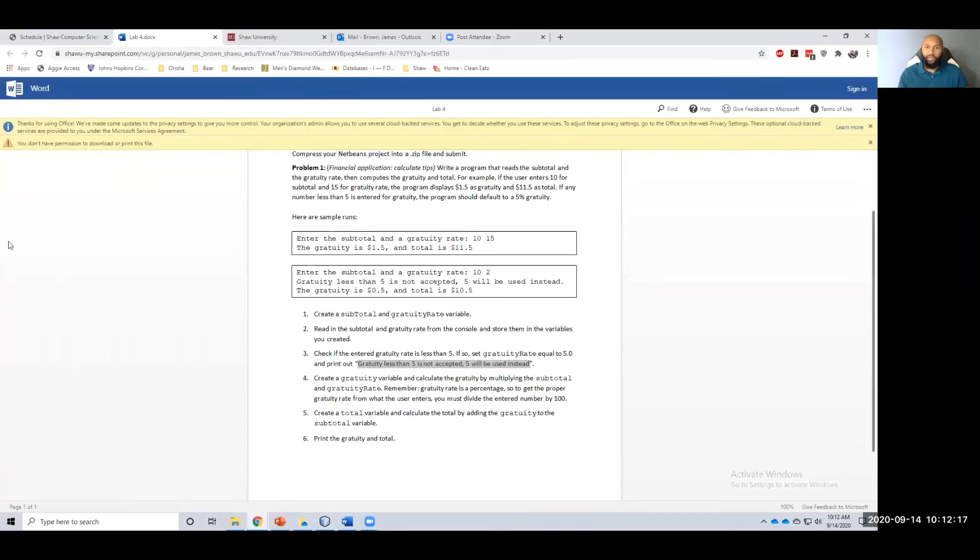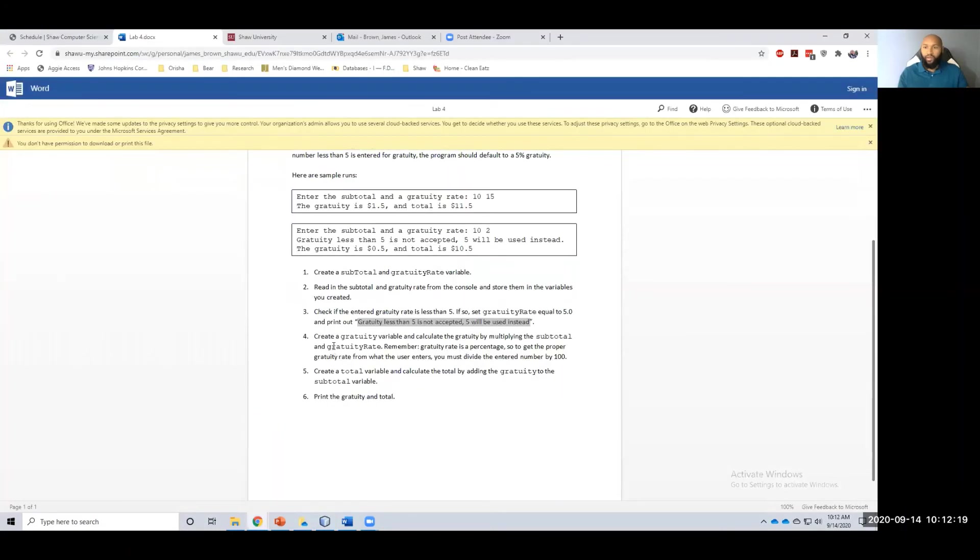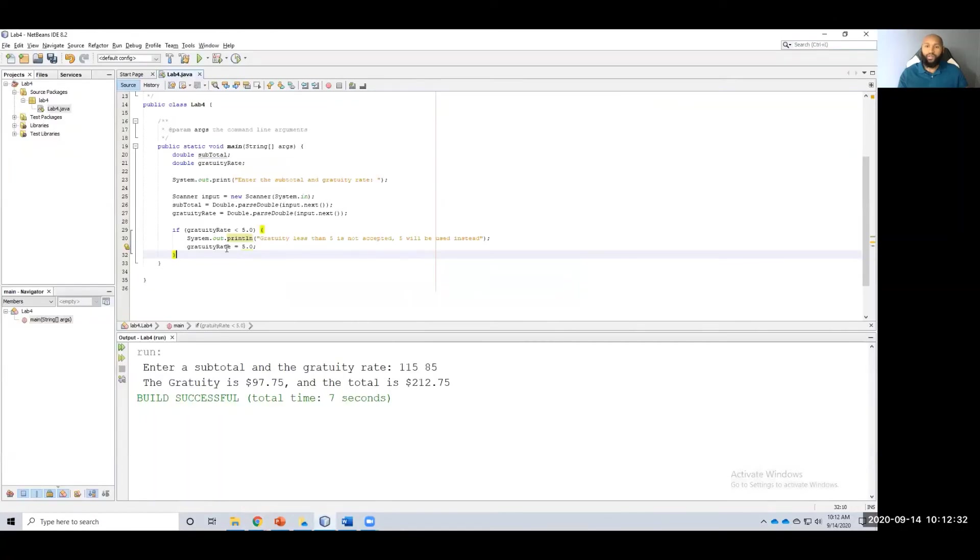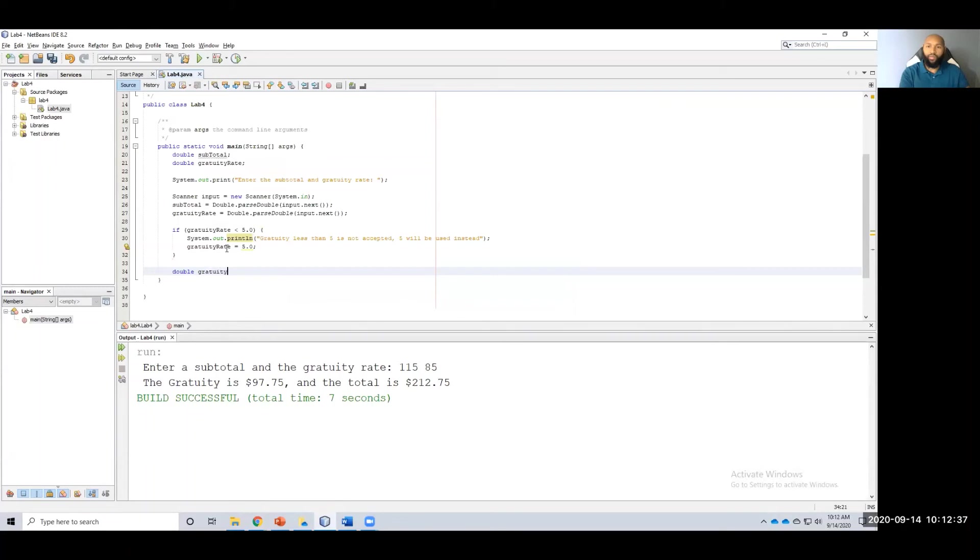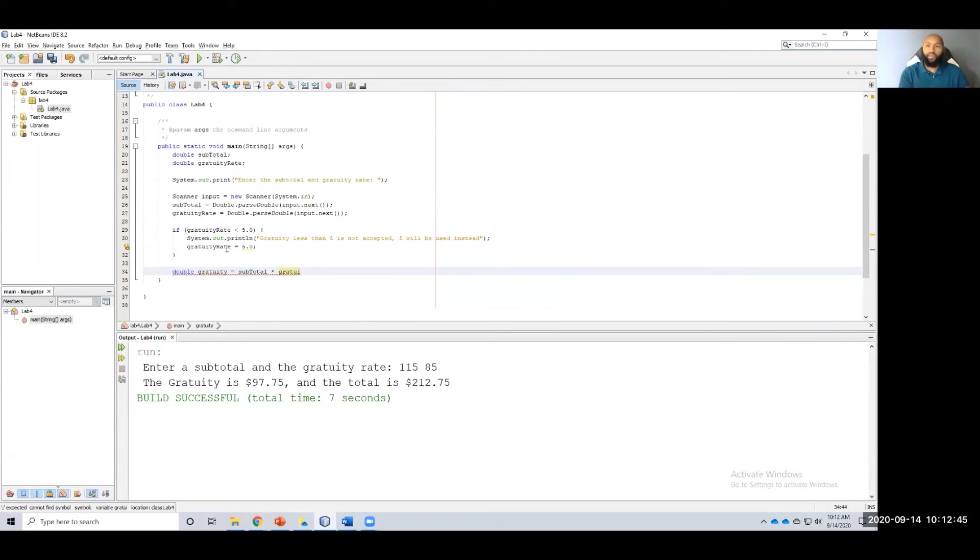Right in our next step. Create a gratuity variable and calculate the gratuity by multiplying the subtotal and gratuity rate. Remember, gratuity rate is a percentage. So to get the proper gratuity rate from what the user entered, you must divide the entered number by 100. So let's create a gratuity variable. Set equal to subtotal times gratuity rate divided by 100. That gives us our actual tip.